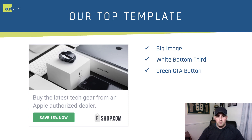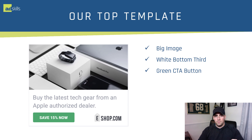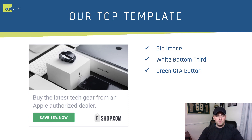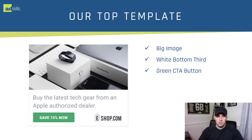Our top template — if you've seen anything that Justin teaches, this is one of the templates they utilize. An image at the top, some text here, a call to action, and a logo. It fits very much with Justin's top ads format. This is built right into Banner Snack, no special setup required. It's already there. Big image, white bottom third, and we always use a green CTA button. I'll show you how to build those here in just a second.